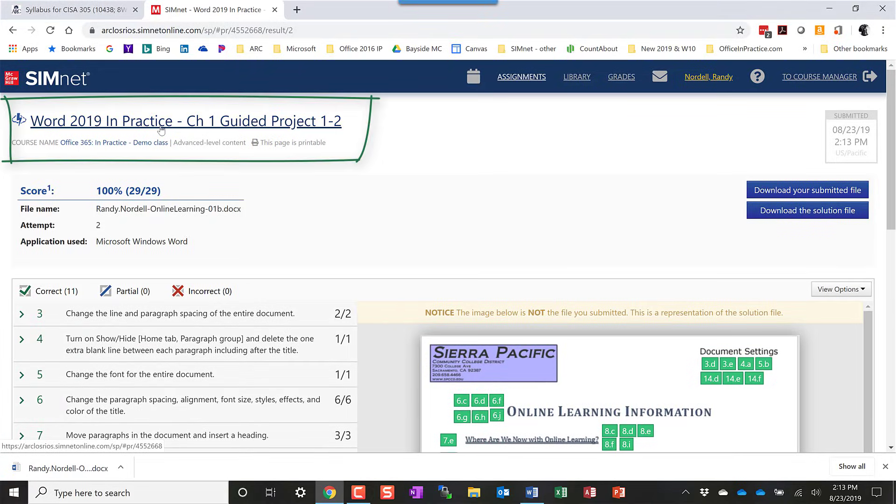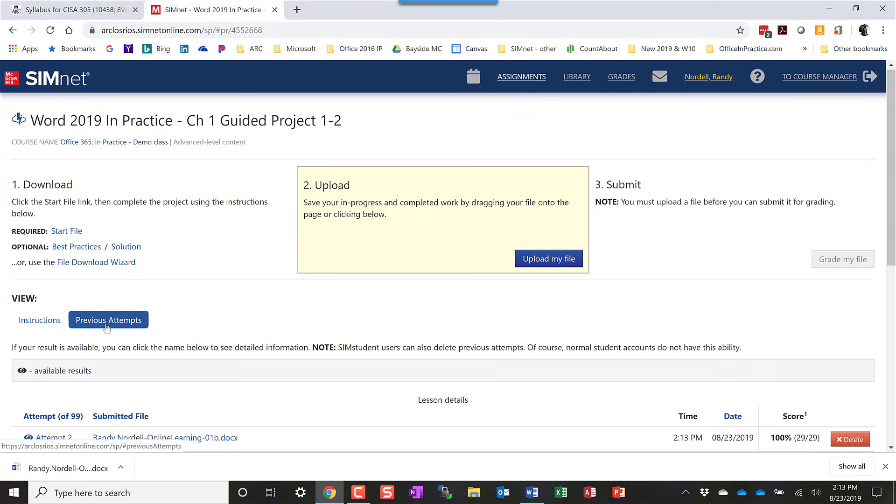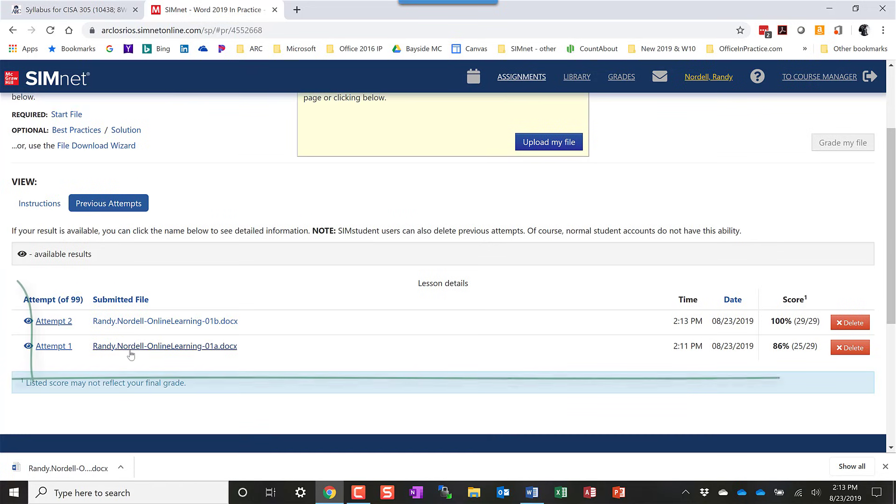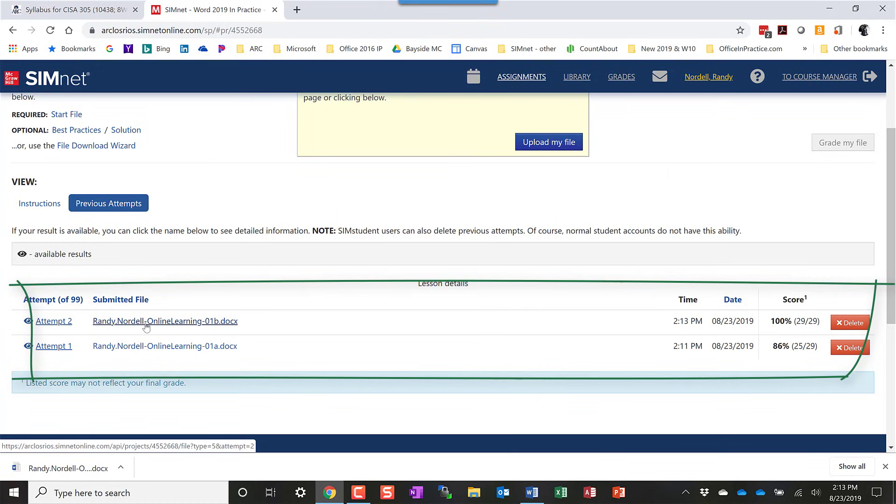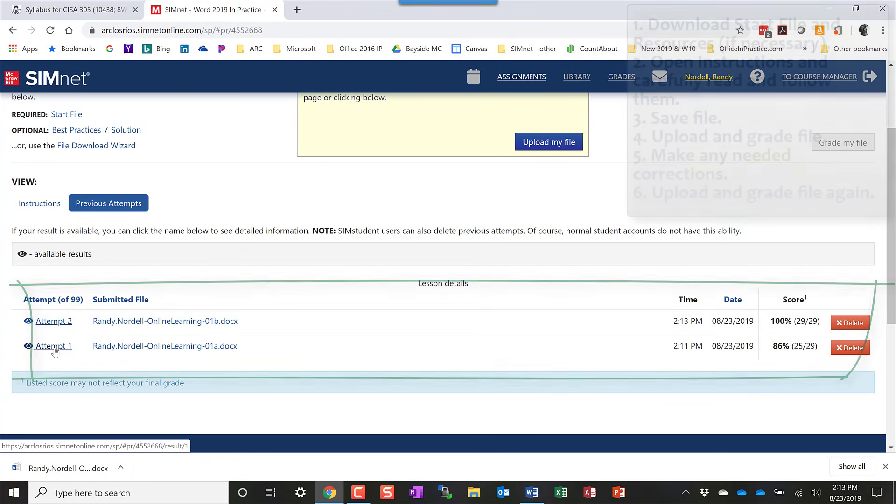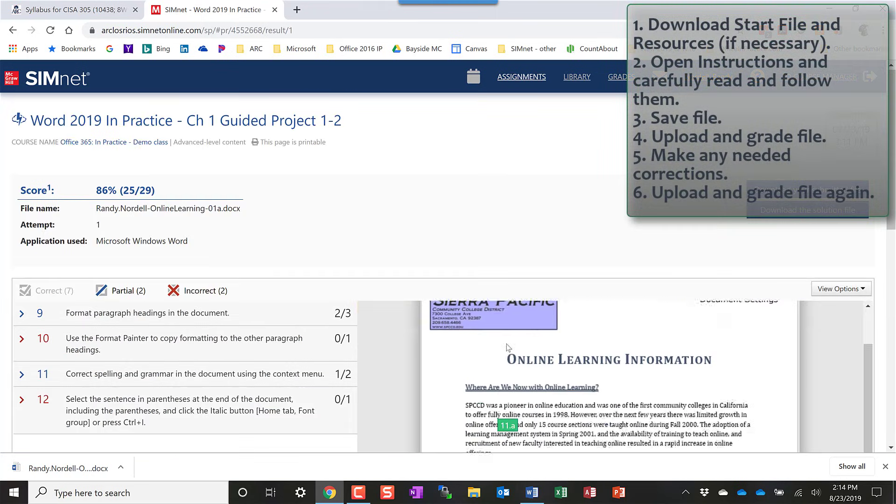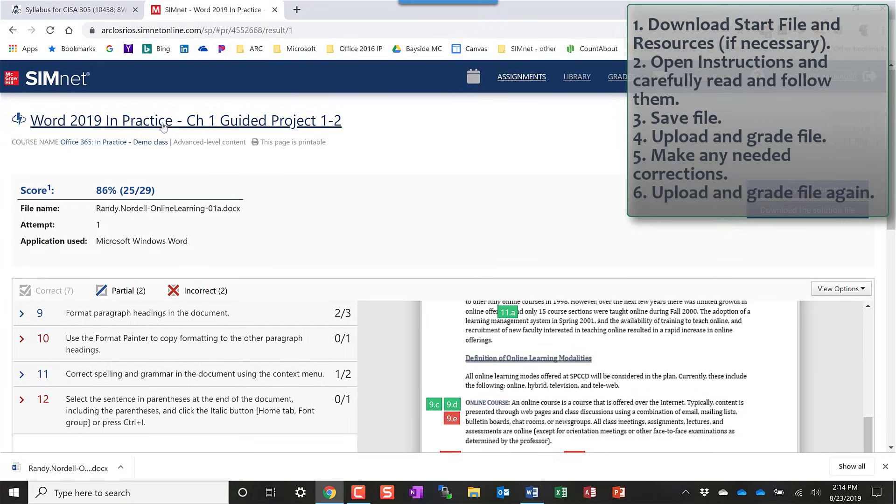I can go back to the project area. And nice thing in the project area is if you click on this previous attempts button, it will take you and show you your previous attempts. So here's my first attempt that I got 86% and then my second attempt. And I can download those files if I want. If I want to view them again, if I want to go back and look at my first attempt, I can do that and see what I did incorrectly.